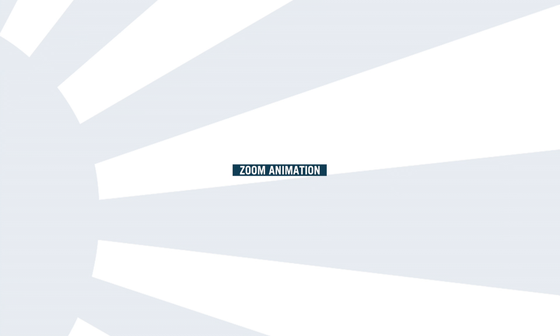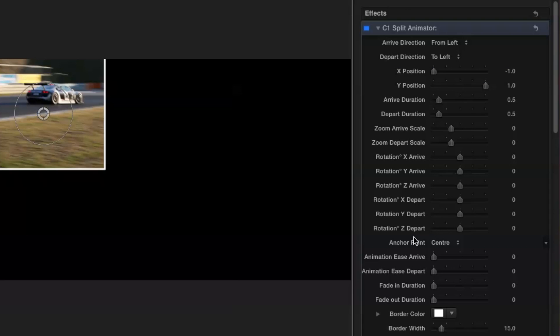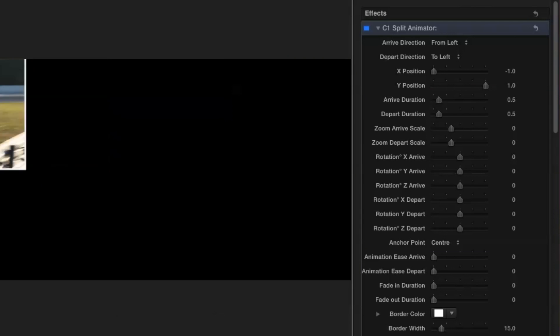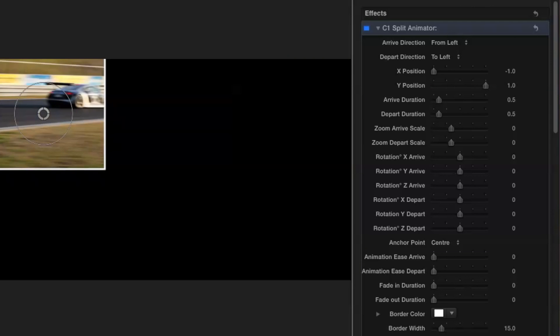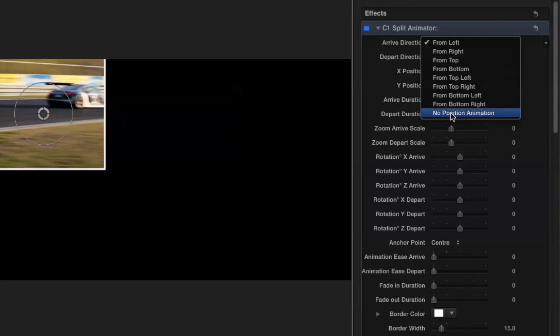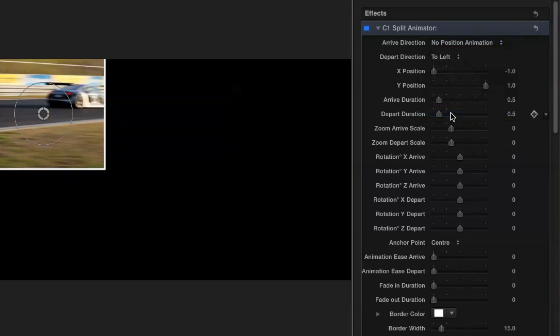Let's look first at zoom. I'm going to use the C1 module as a starting point. Let's set the position animation to no position animation so we can see the result more clearly.